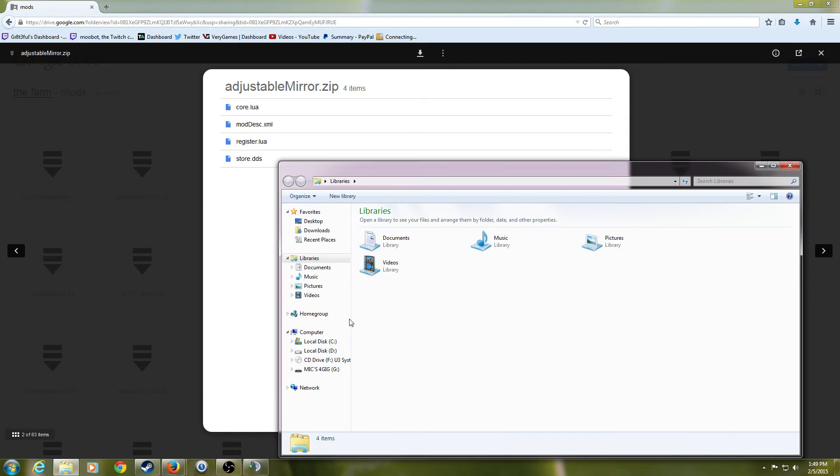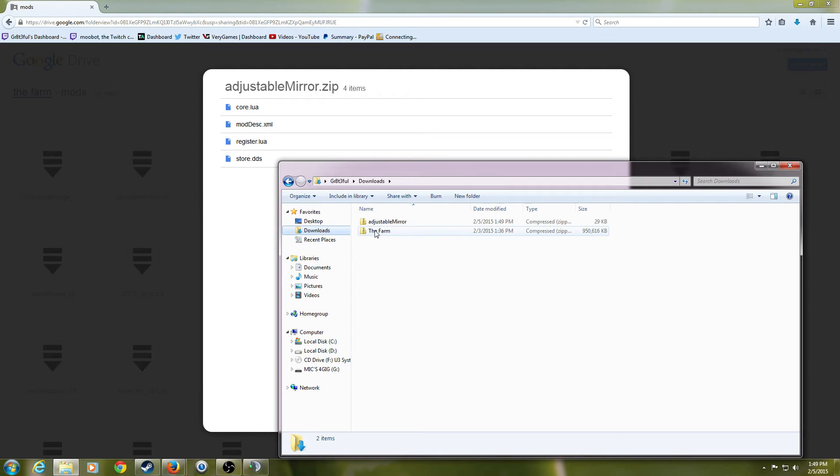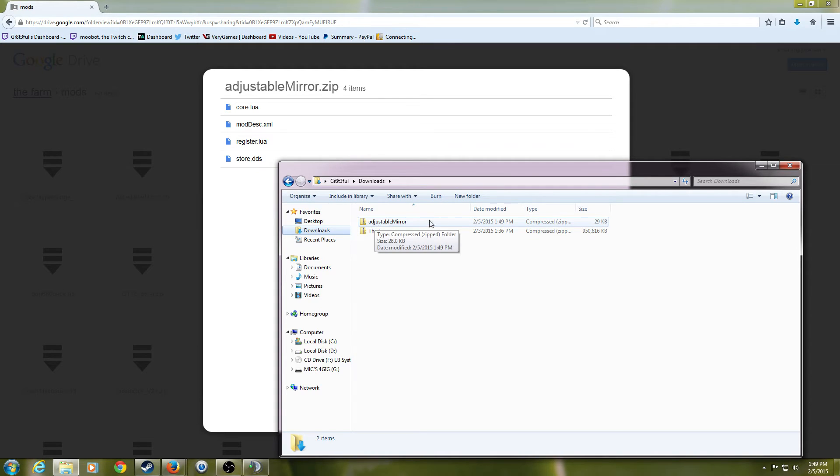you open up your downloads folder, and here we have the two different files. This is the farm. This one has every single mod that you need to run inside of the farm. And then here is the single mod that we downloaded.